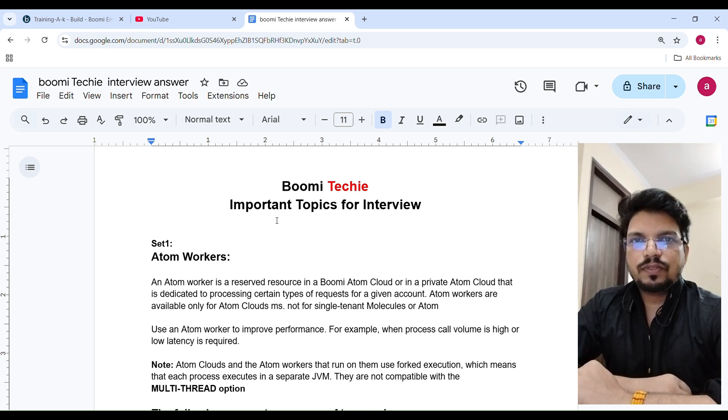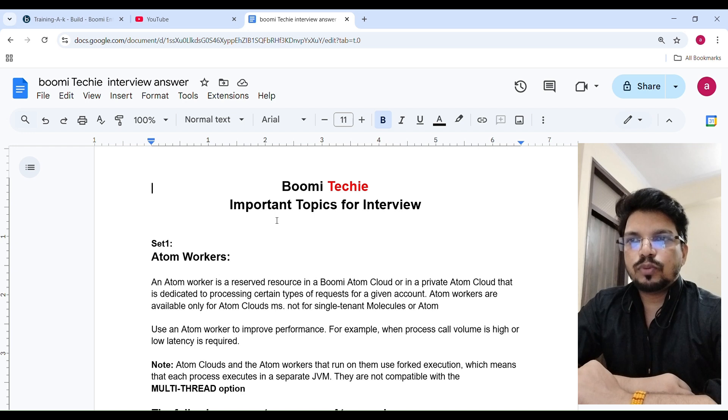Hello everyone, this is Yamita Varma. Welcome back to Boomi Techie. In this video we will learn about the most important topics for interview.